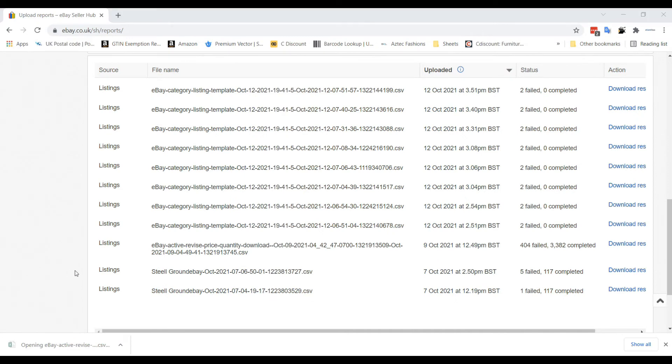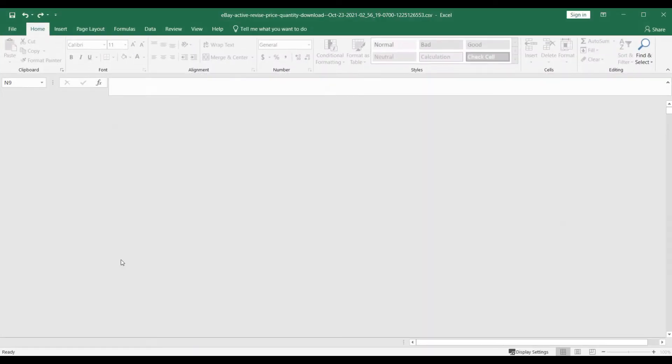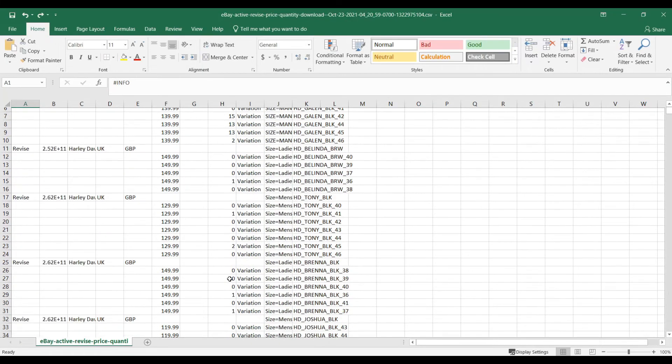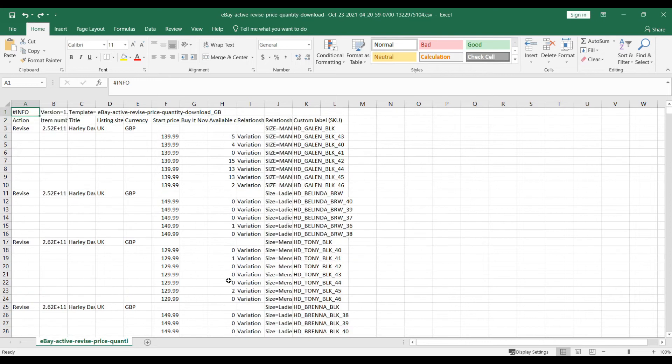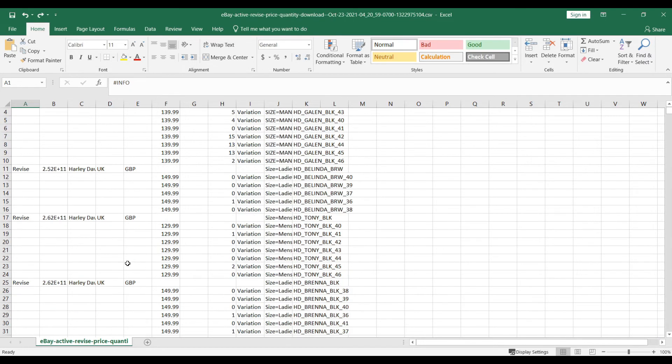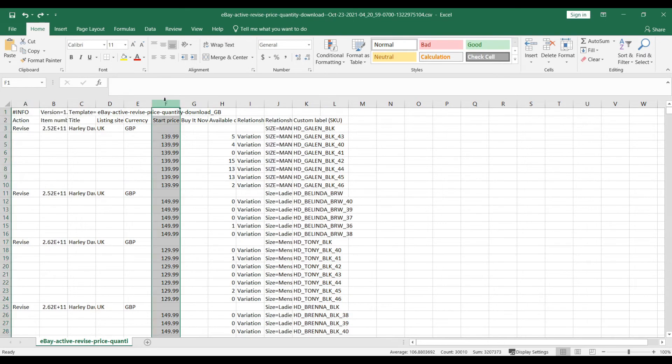Open this file. Now, you can see the full list of your active listing in this file. From here, you can make the necessary changes of the price according to your listing item number and then save the file.